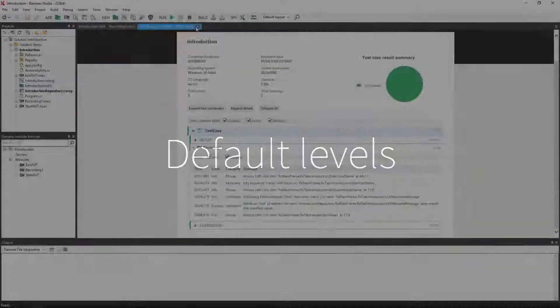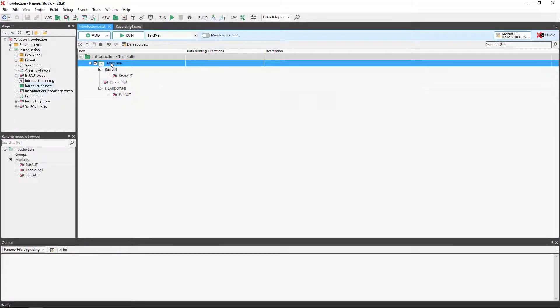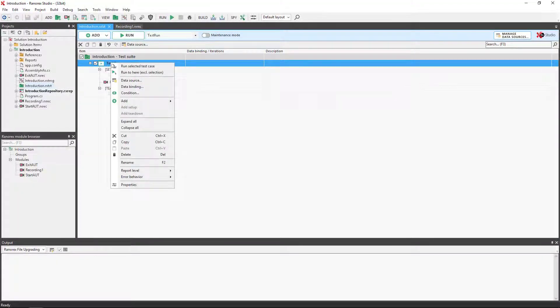Report Levels categorize report messages by importance and act as a filter. To change the report level, we simply click on the test case or test suite and use the context menu.